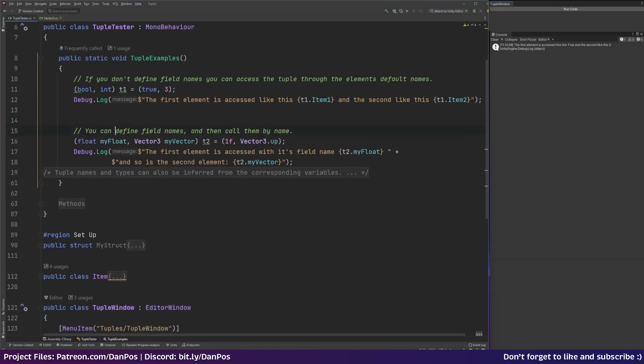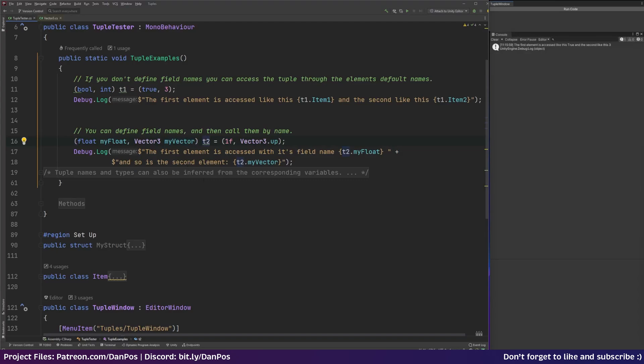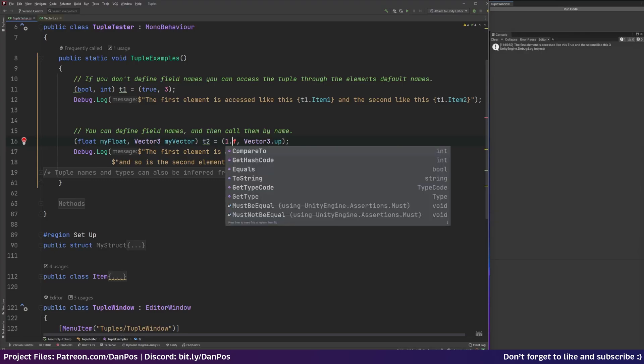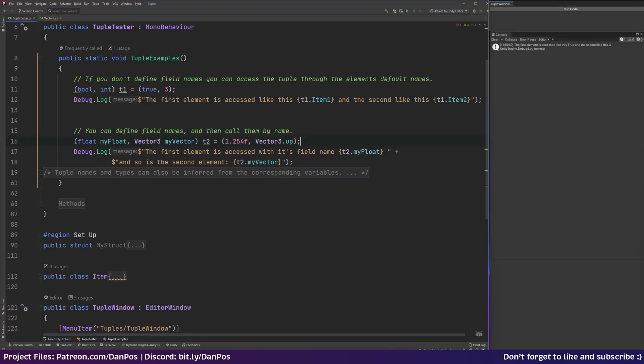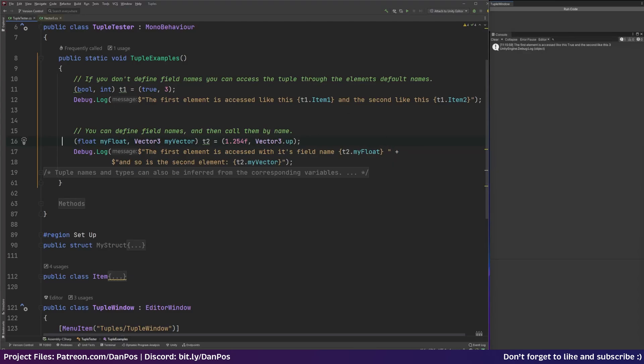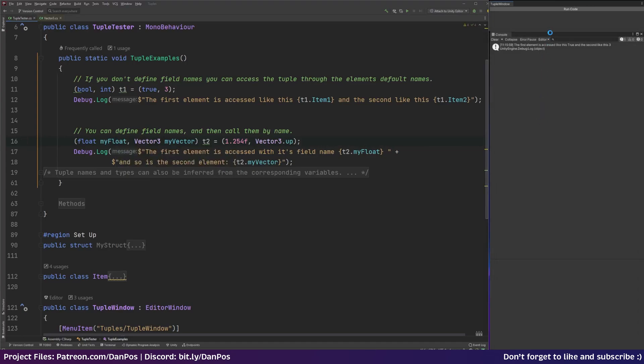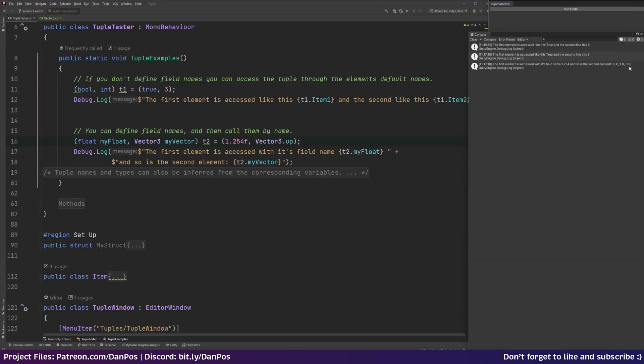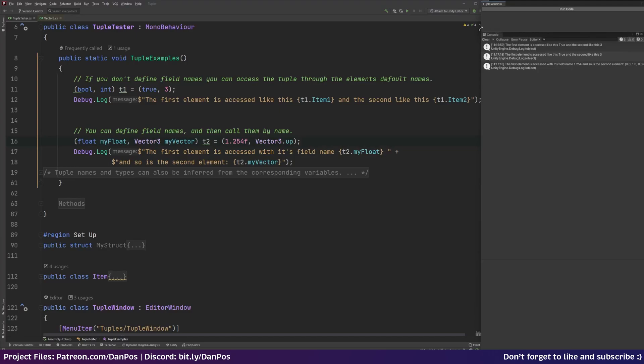So you can actually define field names and then call them by the field names. So here we've got a float which is my float and a vector 3 which is my vector. And I've just called this tuple t2. And I've initialized it with a float of 1.254f and vector 3.up. And then you can see here in the debug.log I'm just doing the exact same thing as up here but now I'm accessing it. Instead of by item 1, I'm accessing it by the field name that we defined. So we run that code. So now you can see the first element is accessed like this which is what we've done up here. And the first element is accessed with its field name and it's printed out our float and a vector which went off the screen. So there's our vector which is just vector 3.up.